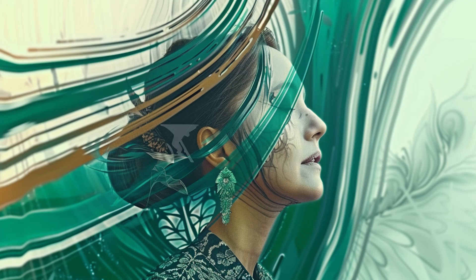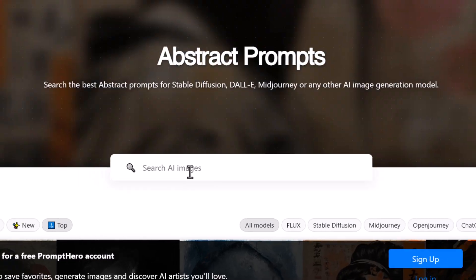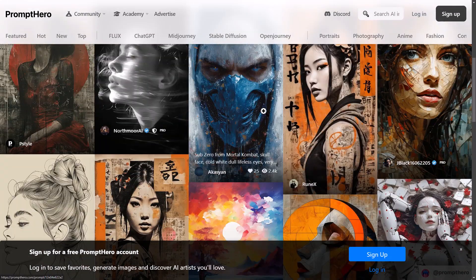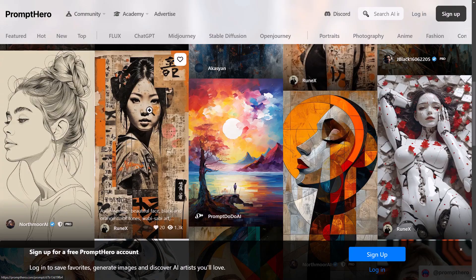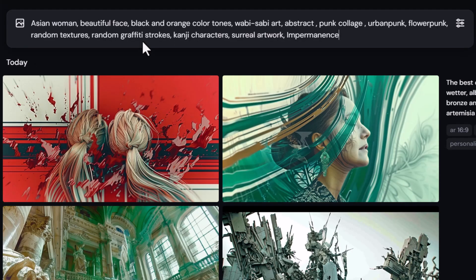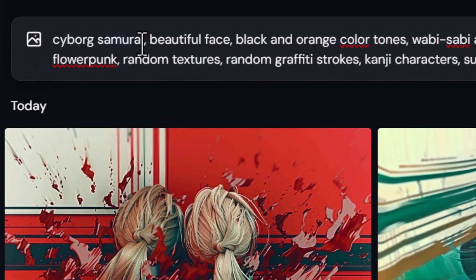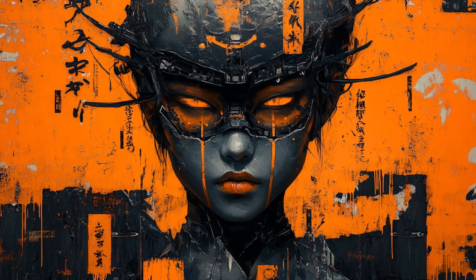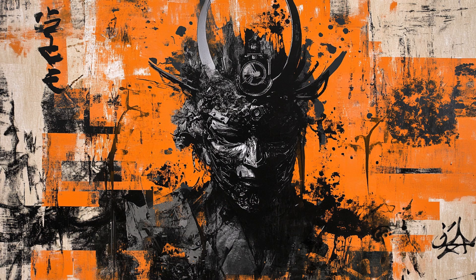I can head back, scroll up, type in something like 'abstract,' scroll down, and there are some different abstract style prompts. I choose one, copy it, paste it into my prompt bar — instead of Asian women maybe I change that to cyborg samurai — hit enter, and once again I'm able to generate some very unique images that have a very cool style added to them.